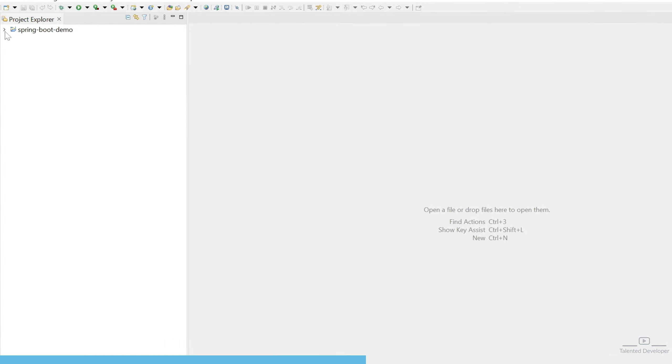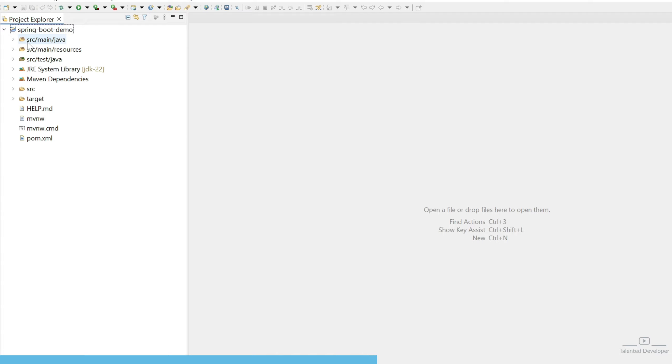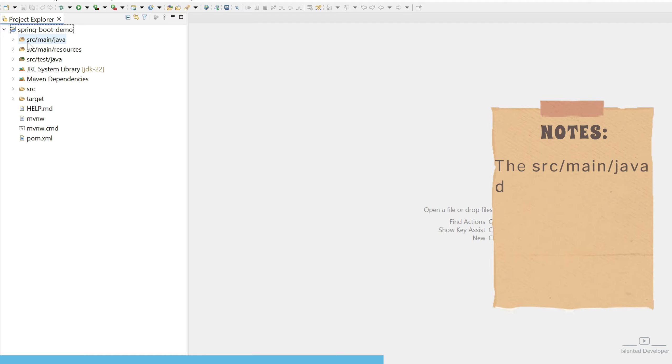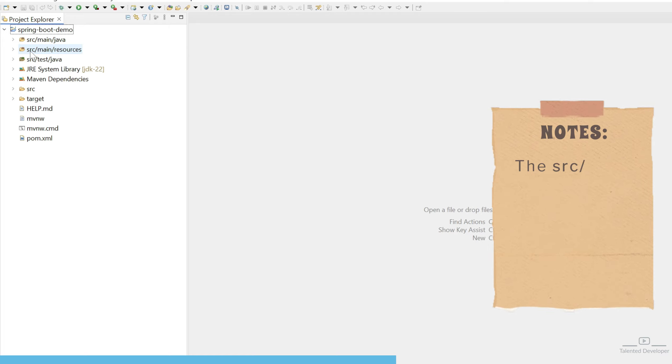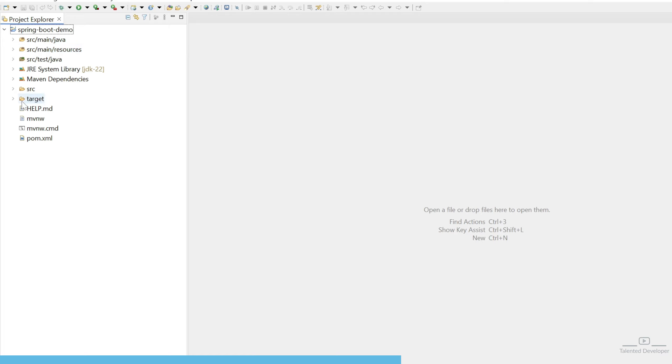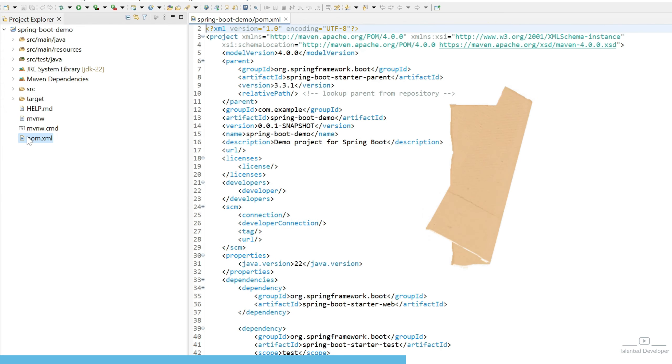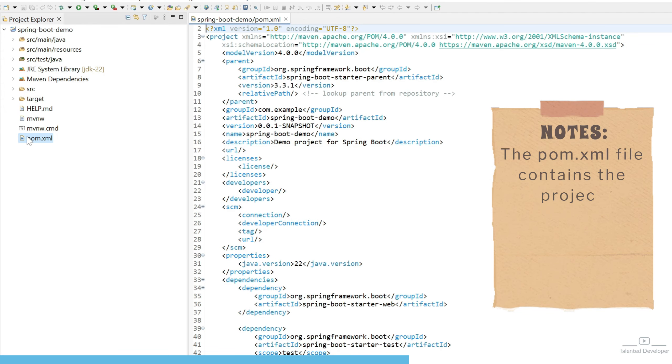Now let's explore the project. Here you can see the typical Maven project structure. At the first level, we have src/main/java, and this directory will contain the application source code. We have src/main/resource, and this directory will hold the configuration files. At the last, we have pom.xml. This file will contain the project dependencies and build configuration.